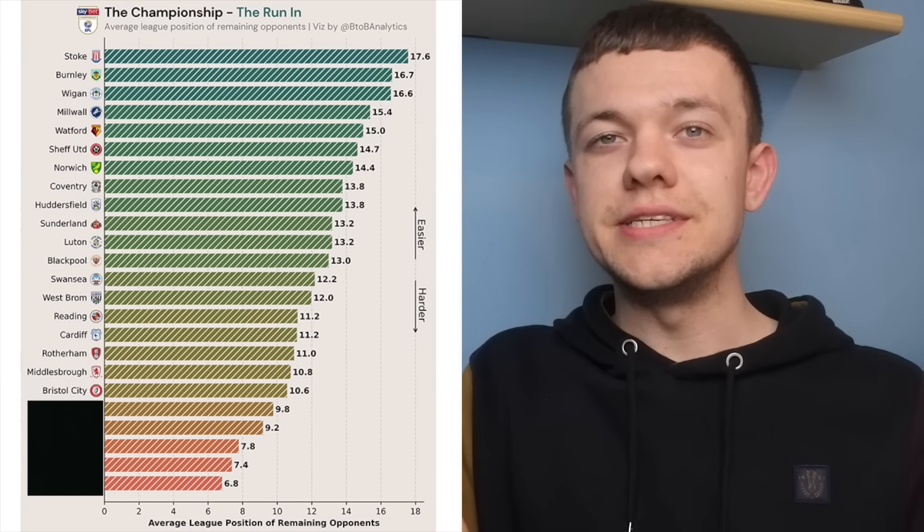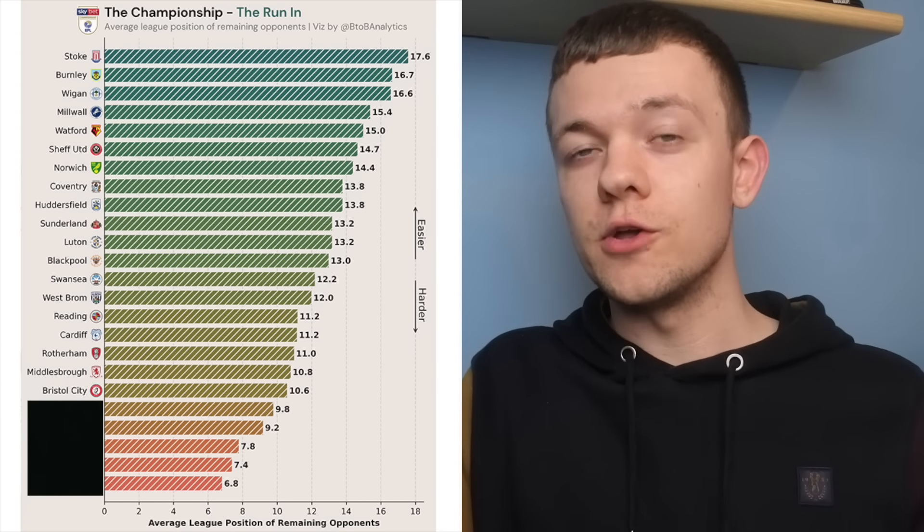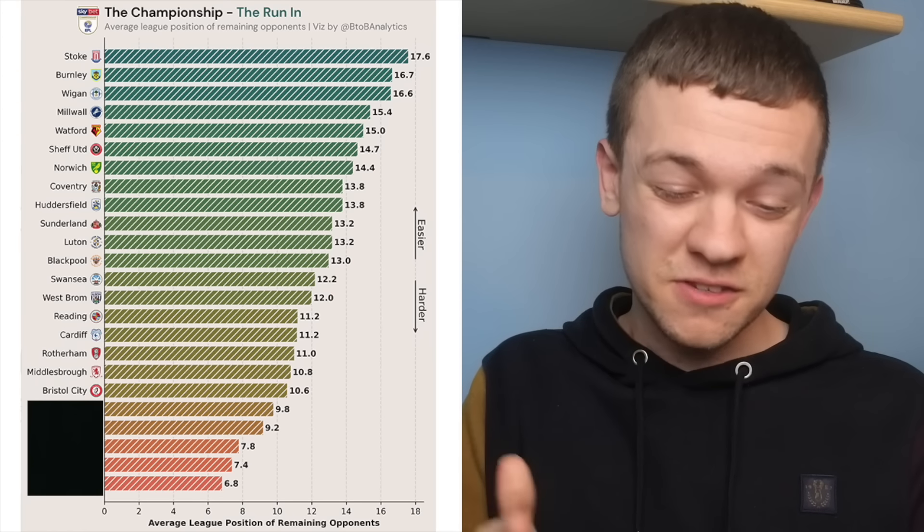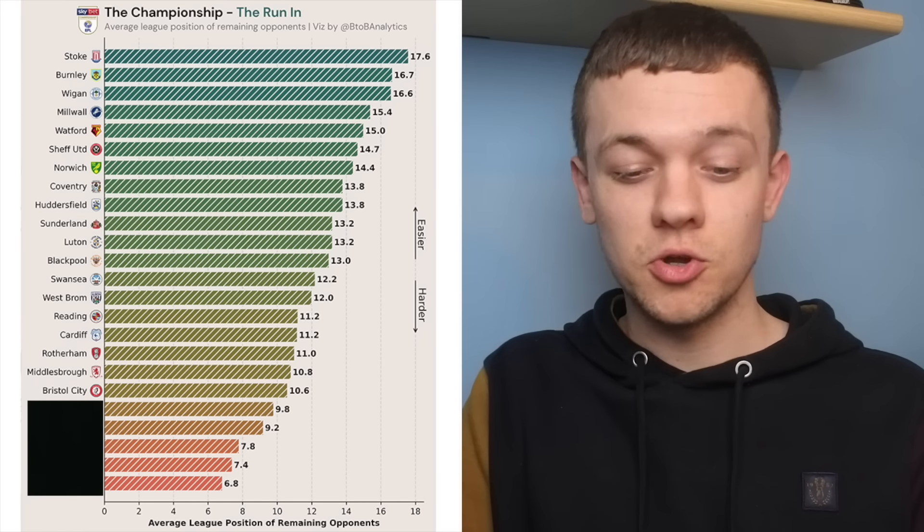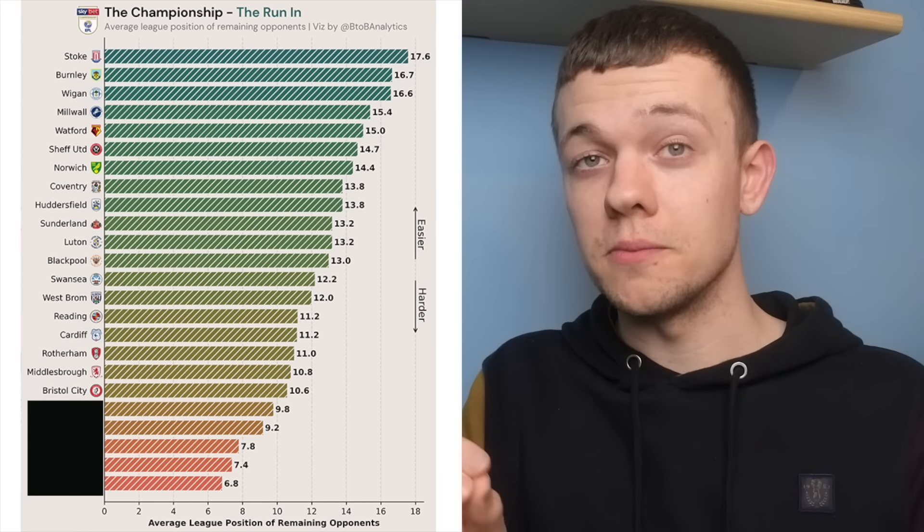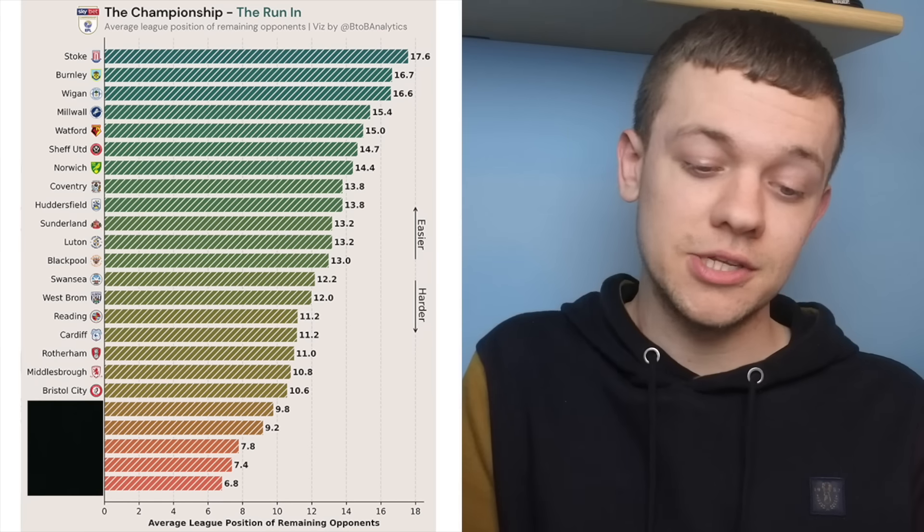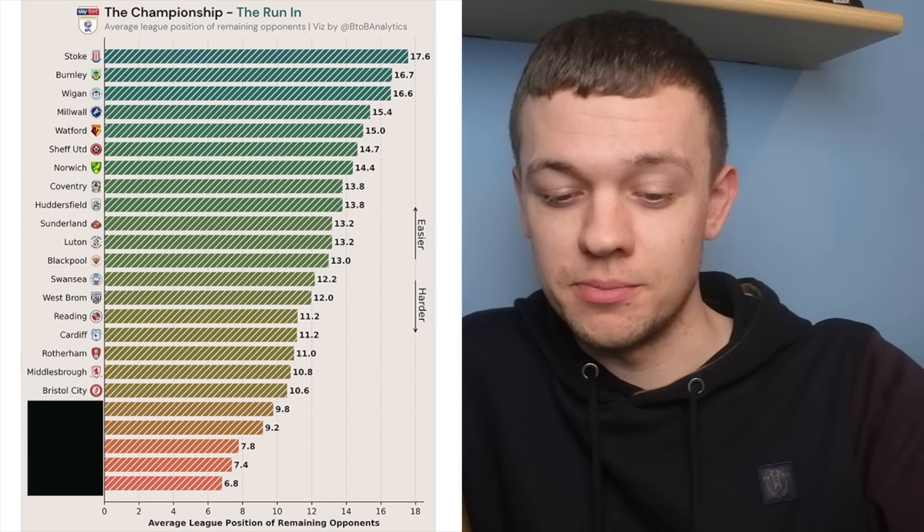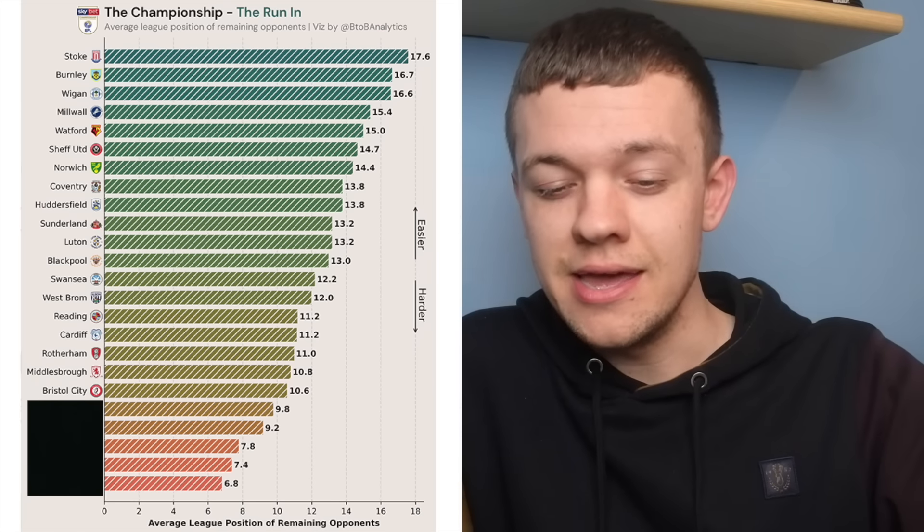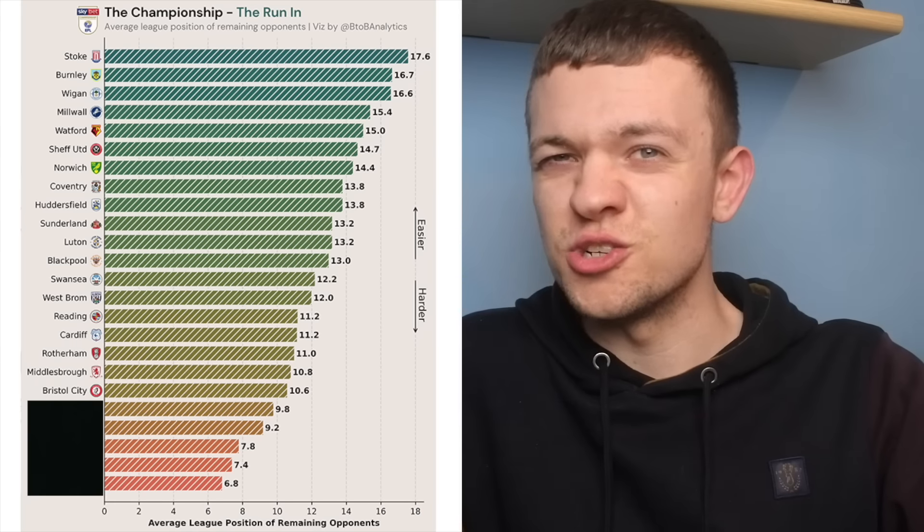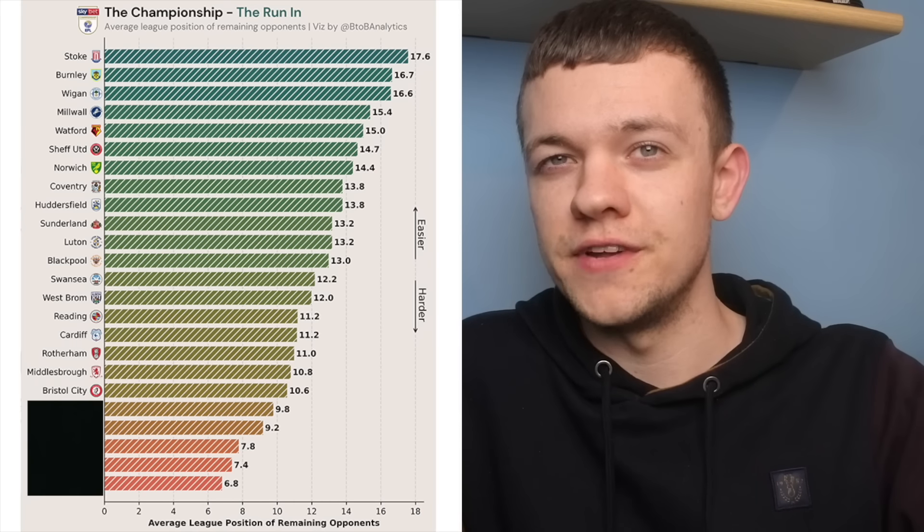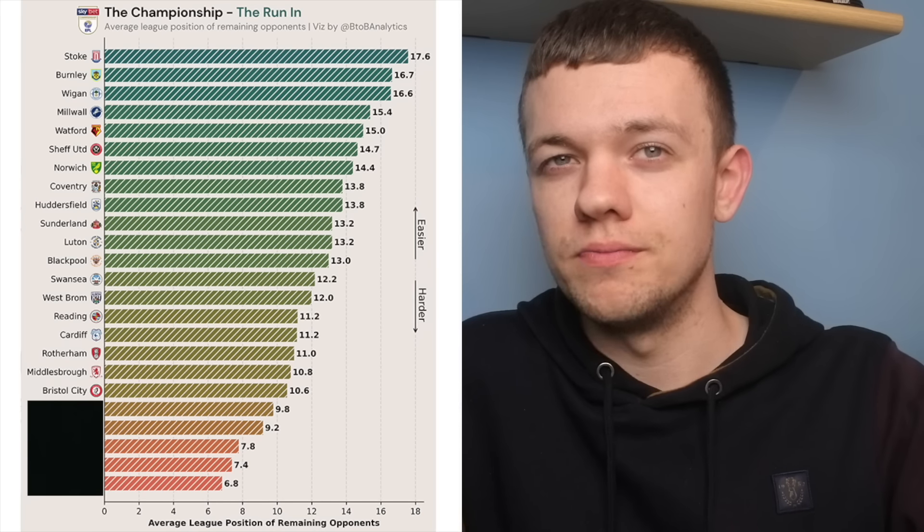What brings Bristol City's fixture difficulty ranking up especially, is they've still got games to come against the top two, with games against Sheffield United and Burnley still to play, but ultimately, Bristol City are just meandering towards a mid-table sort of finish right now.